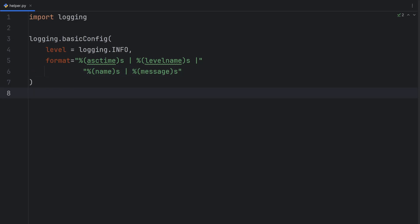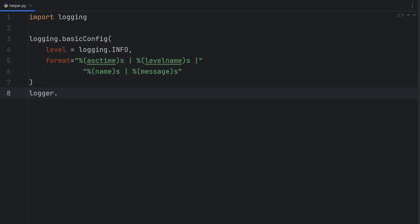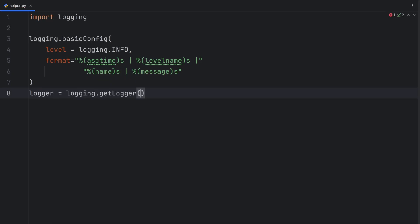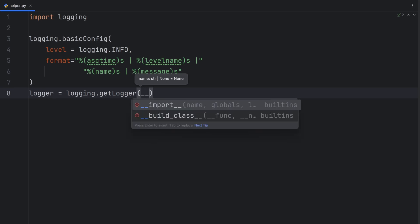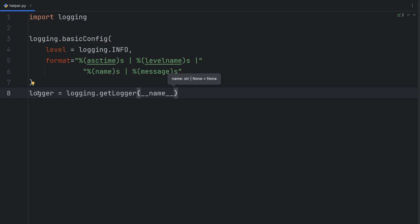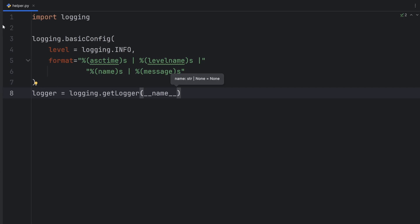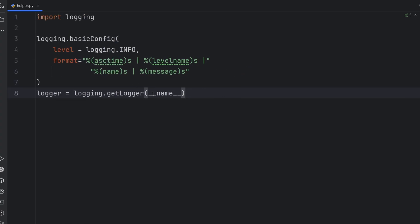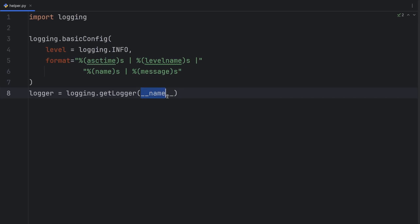And now we can create our first logger. Logger should be equal to logging.getLogger. And here I can write a name. For example, app. Or I can write underscore name. And this will get the current path to this logger, which is in my case learning Python. And then helper. But in some cases, it will be also just main, like in this one here. And loggers are ID'd based on their name. So you can't have logger with two same names.